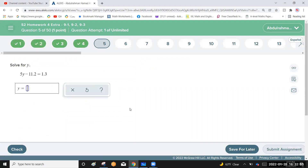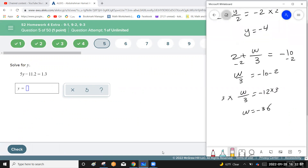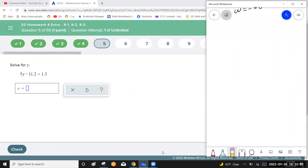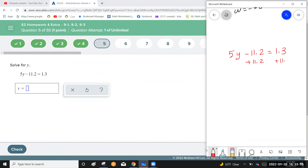We always solve equations using inverse operations. Here the equation is 5y minus 11.2 equals 1.3. Add 11.2 to each side by the addition property of equality, so 5y equals 12.5.